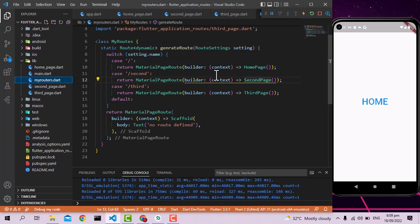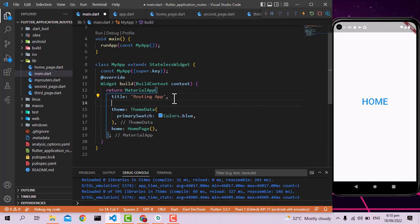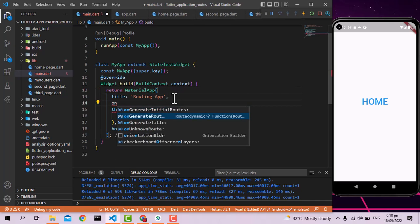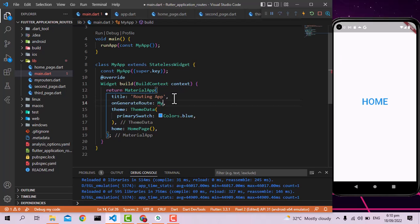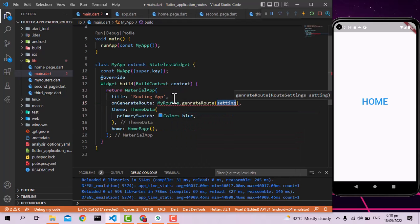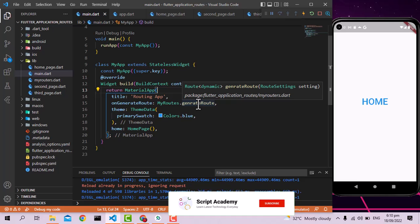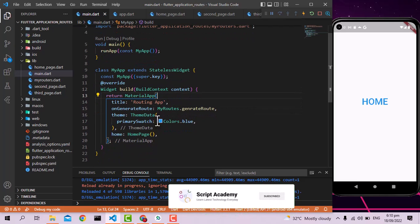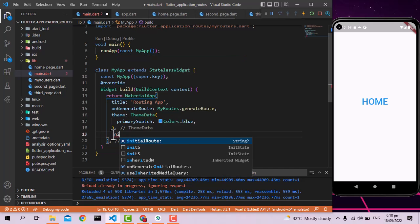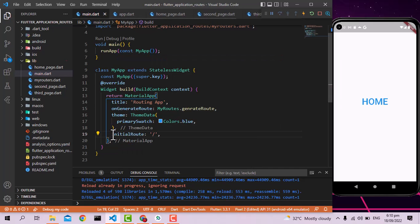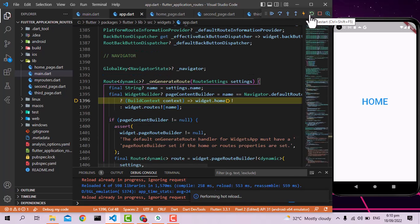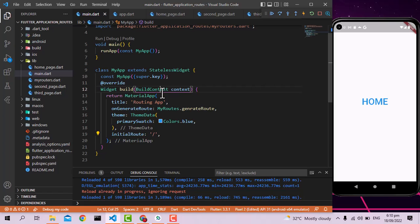MaterialApp has a built-in property called onGenerateRoute. I'm going to assign it to MyRoutes.generateRoute. I won't use the home property anymore; instead I'll set the initialRoute property to '/'. Let's restart the application — it should show the home page because we've set the initial route to '/'.